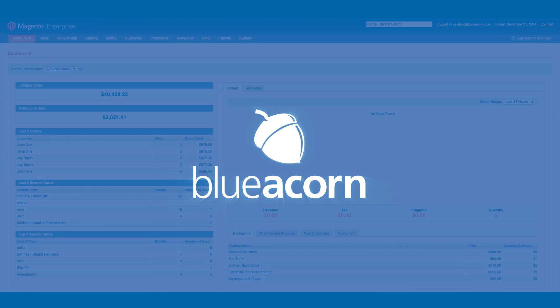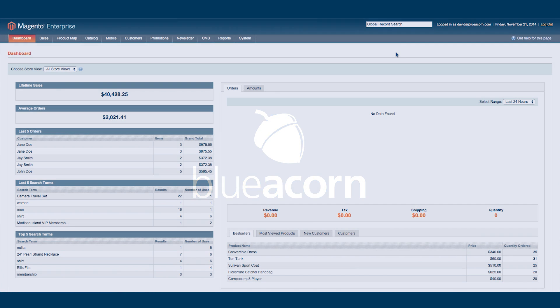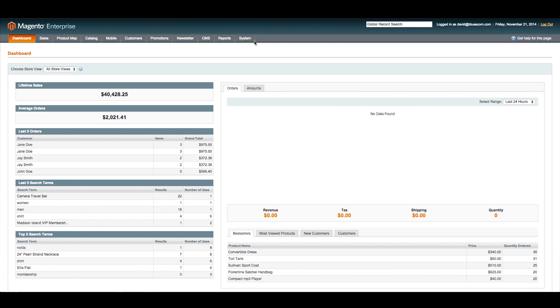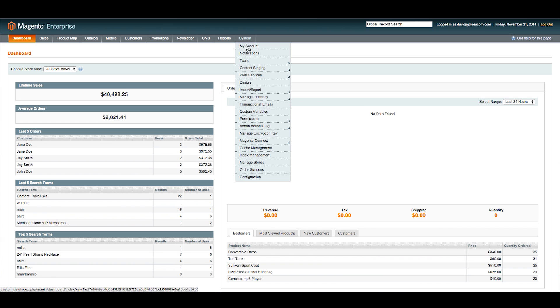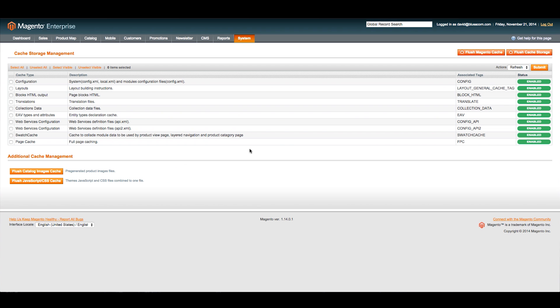Begin by going to your Magento admin panel and clicking on the Systems tab. Scroll down, find Cache Management, and click.